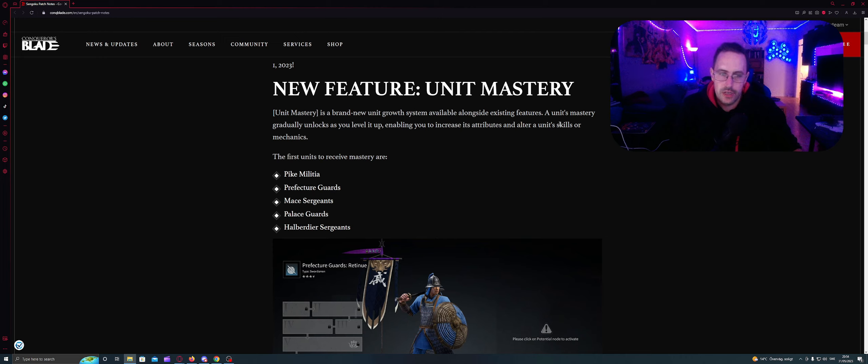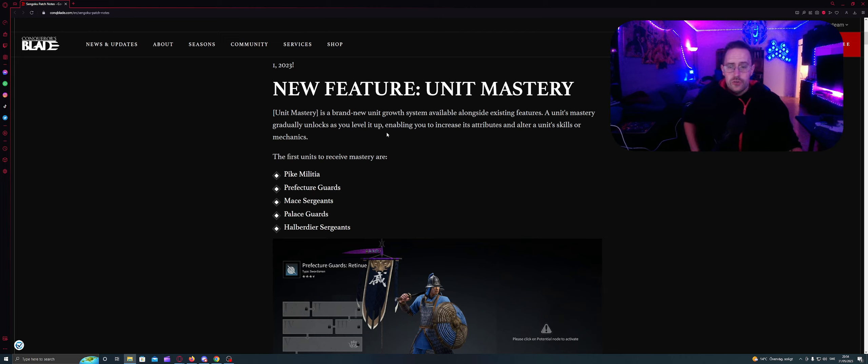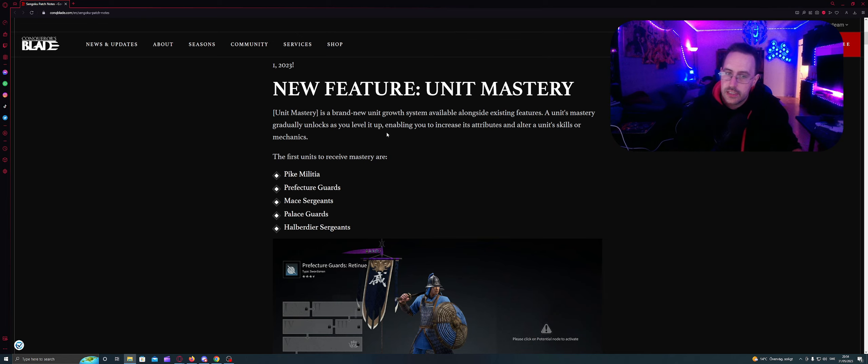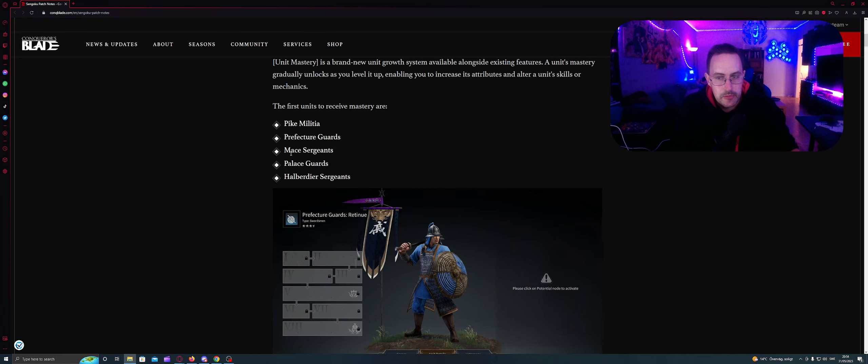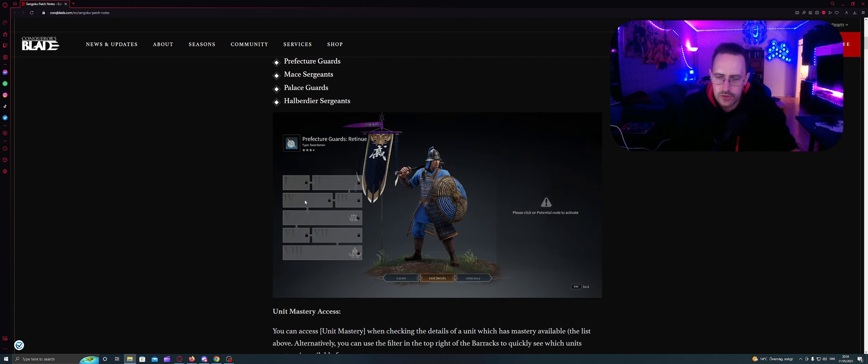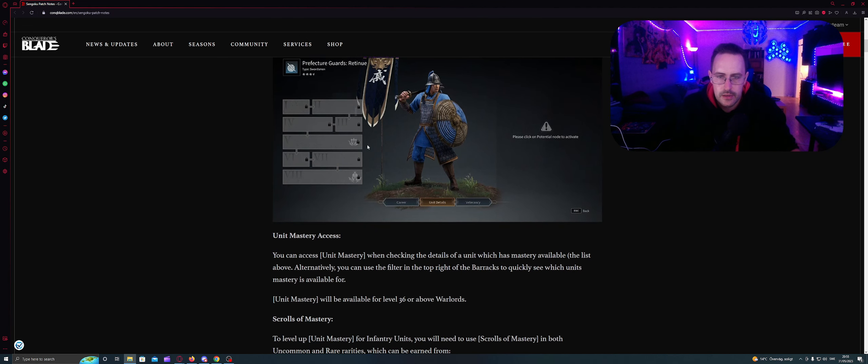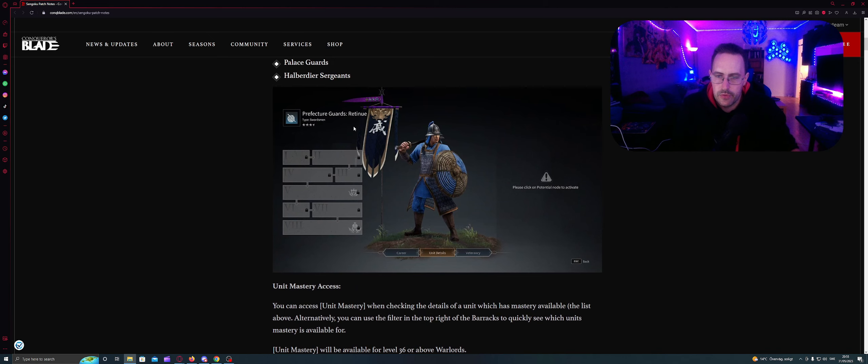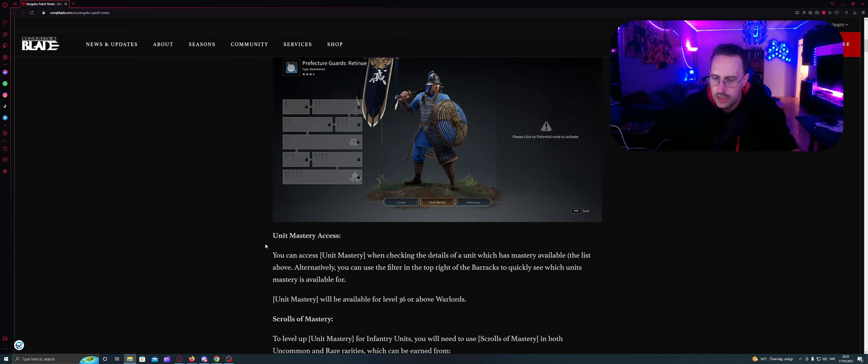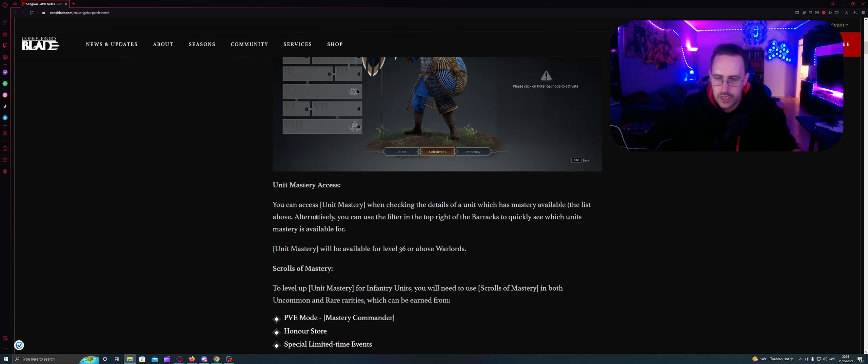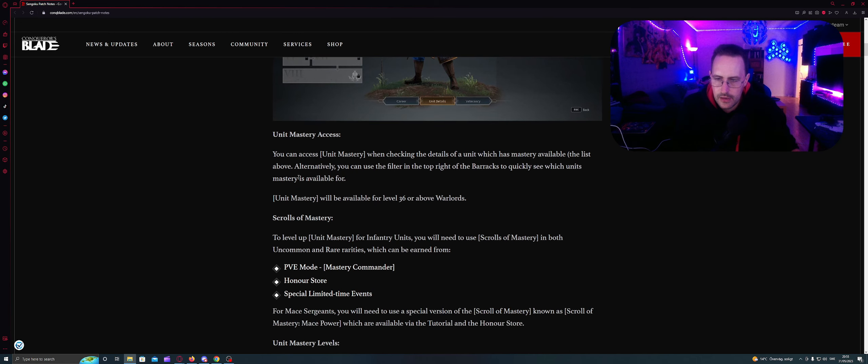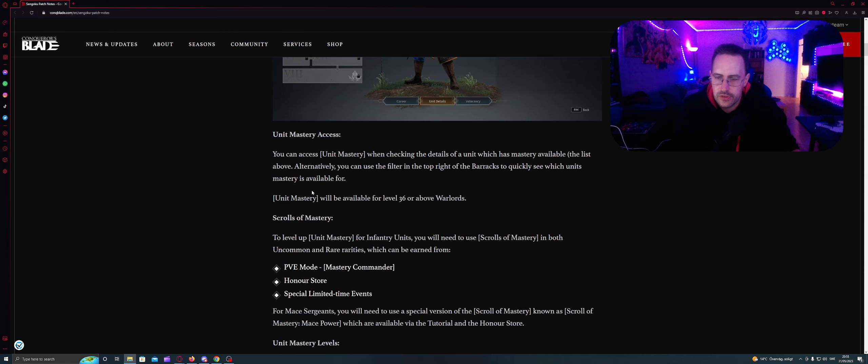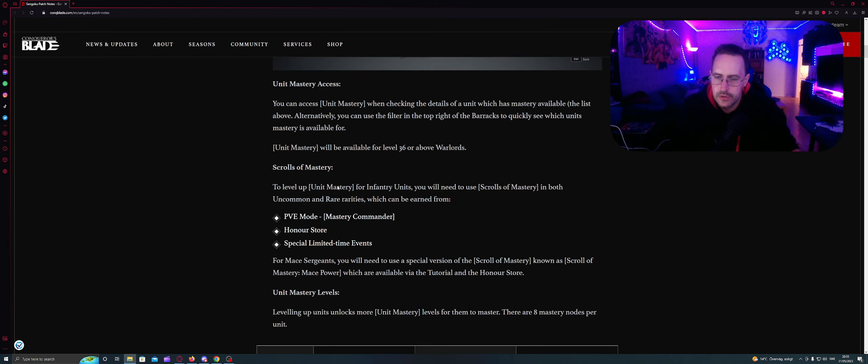Unit Mastery gradually unlocks as you level it up, enabling you to increase its attributes and alter unit's skills or mechanics. The first units to receive Mastery are Pike Militia, Prefectural Guards, Mace Sergeant, Palace Guards, and Albadir Sergeant. This is just a good example of Prefectural Guards. Unit Mastery Access: You can access Unit Mastery when checking the details of a unit which has Mastery available. Alternatively, you can use the filter in top right of the barracks to quickly see which unit Mastery is available for. Unit Mastery will be available for level 36 or above Warlords.